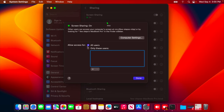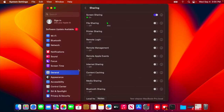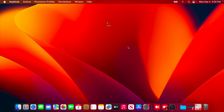Now we have to choose the users who are allowed access. I'm going to choose All Users, but you can also change it to a specific user. For my case, I'm going to choose All Users and then press the Done button. Once these settings are completed, we're going to close this window because we don't need any more changes to the settings. So we're all set from our Mac machine.